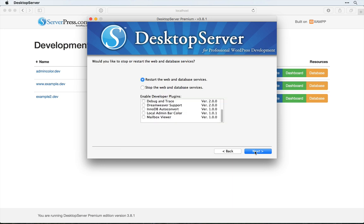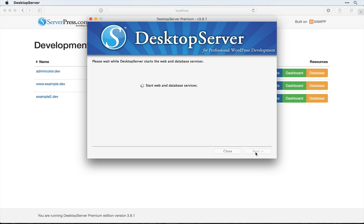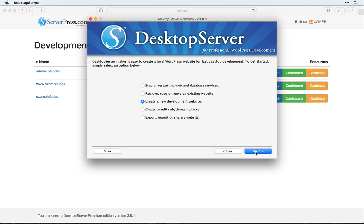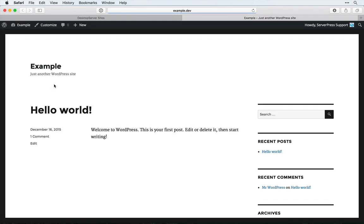Click next, and then make sure that we have the bypass login plugin selected. We'll click next. Once it's done we'll click next again, and now we can come and look at one of our sites that we have set up with Desktop Server.